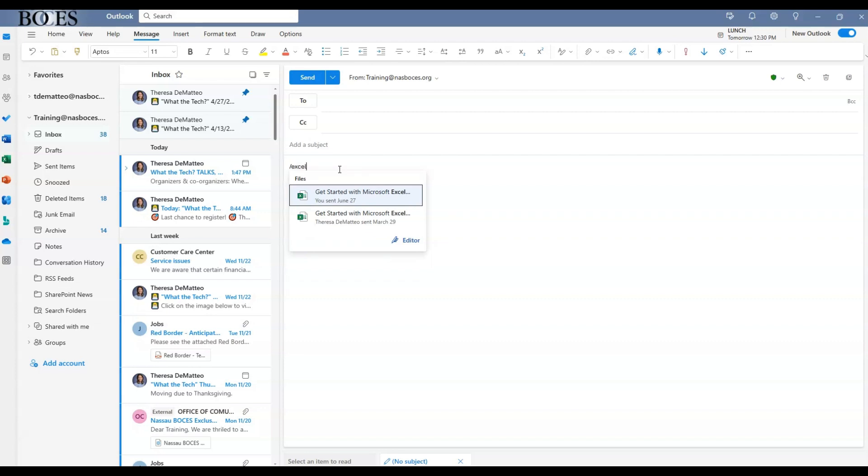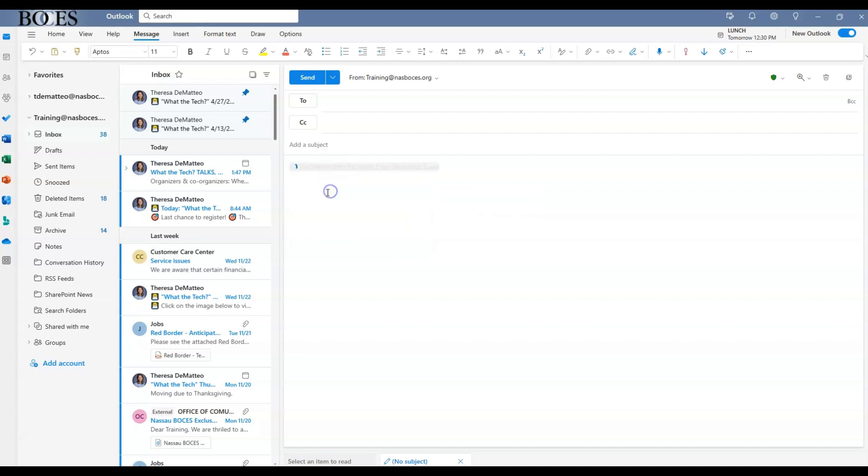Once you start typing the name of the file, the list of files that you have in your OneDrive will begin to pop up. Here you can choose which file you want to attach, and immediately that file will be attached in the body of your email.